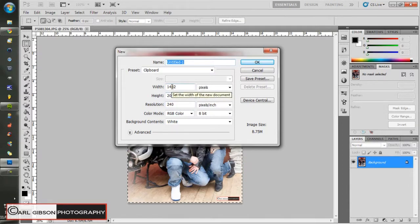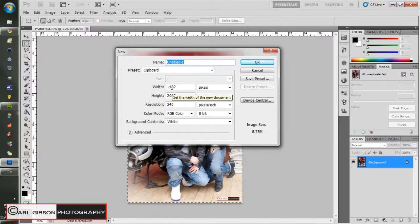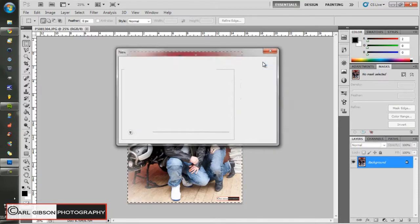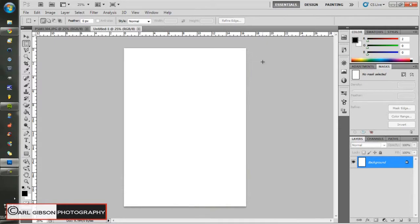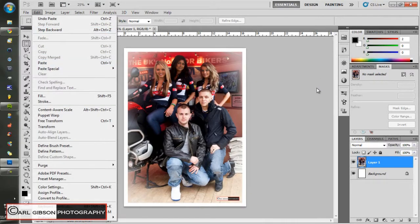Now what you need to do - this is how I found it easy - is look at the two numbers. Mine says 1482 and 2063. So I just look at 14 and add one digit: 14 plus 1 is 15, so put 1582. Then 2063, add 1 gives 2163. Set the background to white and press OK. It comes up 100 pixels bigger, and if you press Ctrl+V, it pastes with a nice little white border outside. Or you can do Edit > Paste - either way.